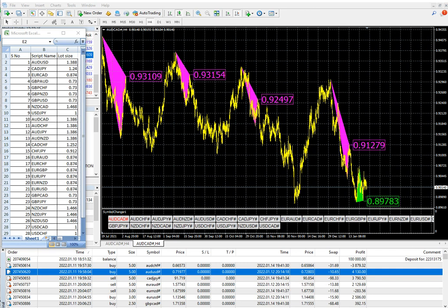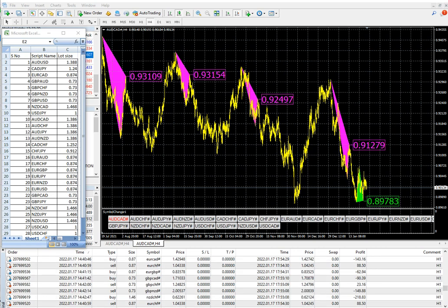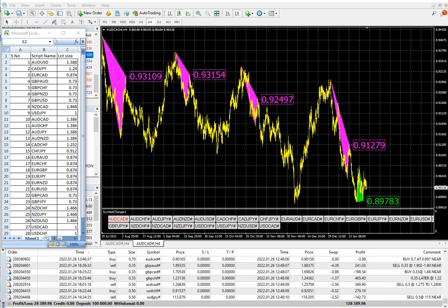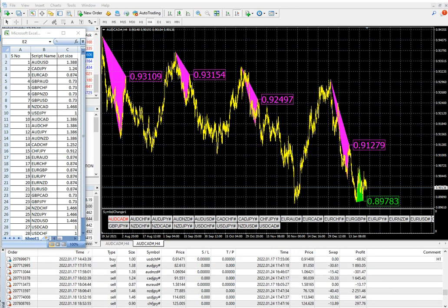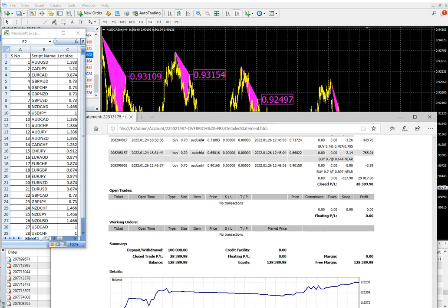Hello trader, welcome to Forex Trade One. Today we are going to study how this triangle indicator is applied into live trading. This account was started in November 2022, and currently within 20 days the account has given a profit of $28,000. All the trades and analysis have been made using these triangle indicators.